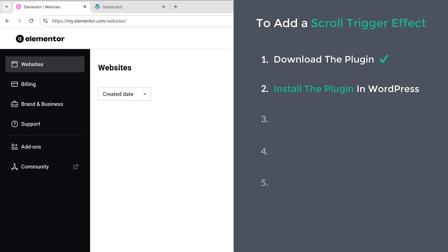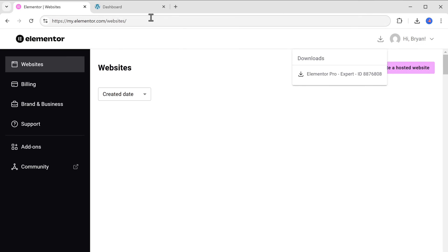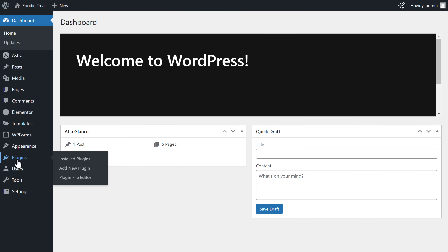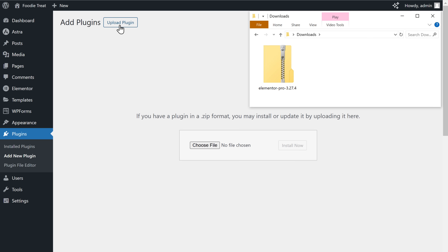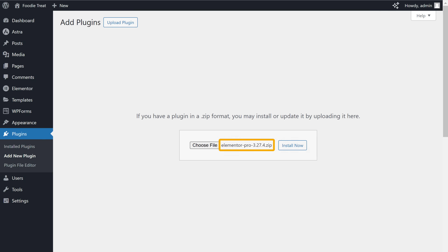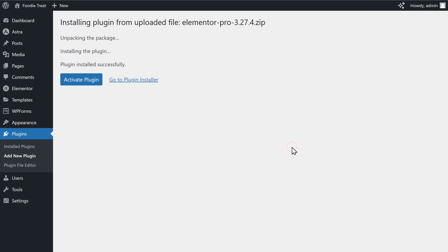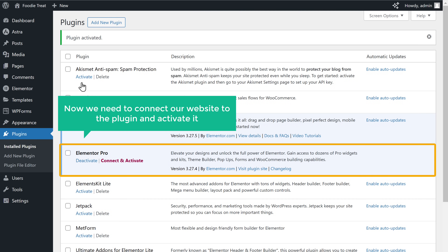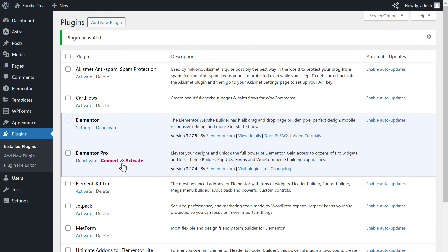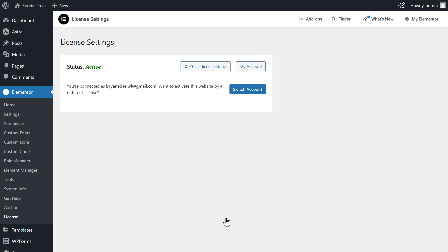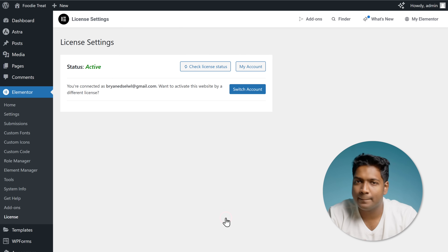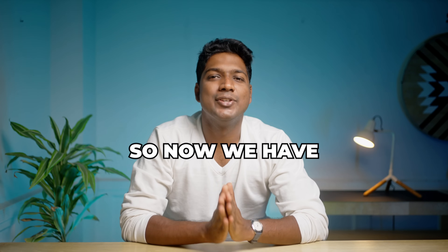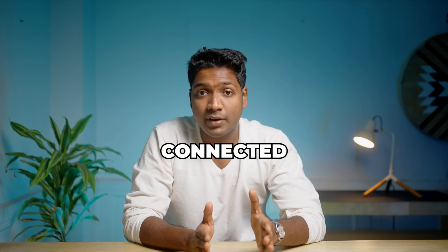Let's go to the second step, which is to install the plugin in WordPress. To do that, open your WordPress dashboard, go to plugins and select add new plugin. Now to upload the plugin, click here, then drag and drop the plugin file here like this. Once it's uploaded, click install now, and then click activate plugin. Now we need to connect our website to the plugin and activate it — simply click connect and activate, then click activate my license. Here you can see that our license status is marked as active, meaning your website is now linked to your Elementor Pro account and you can access all the templates, widgets, and advanced features.